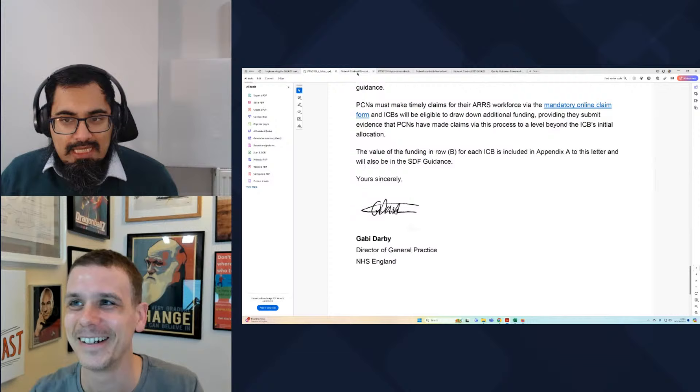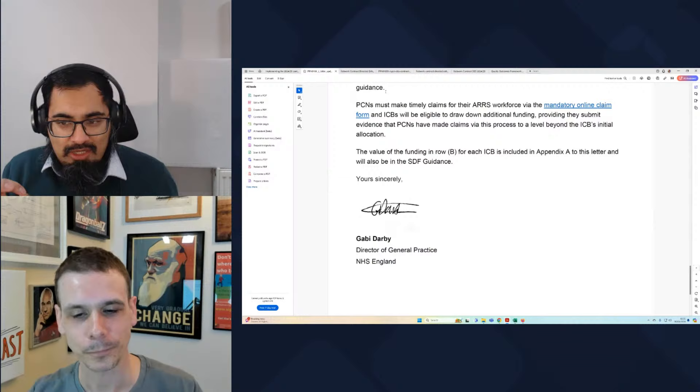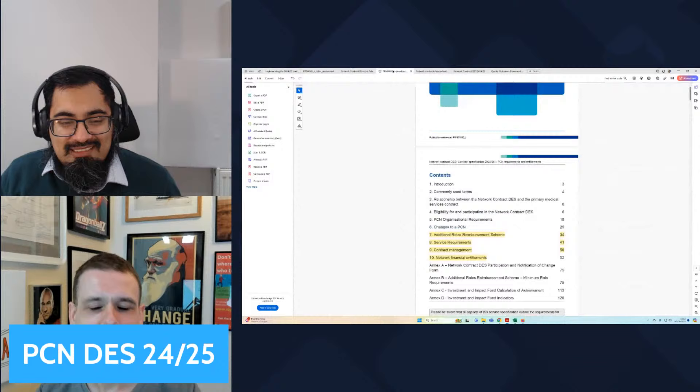The next thing to discuss is the PCN DES itself and what it means for practices. The key thing with the PCN DES is that's where all the additional funding seems to have gone through for practices, which also includes the capacity access and improvement funding as well as the IAF. Then we'll go to QOF after that. How the PCN DES is structured has changed this year.